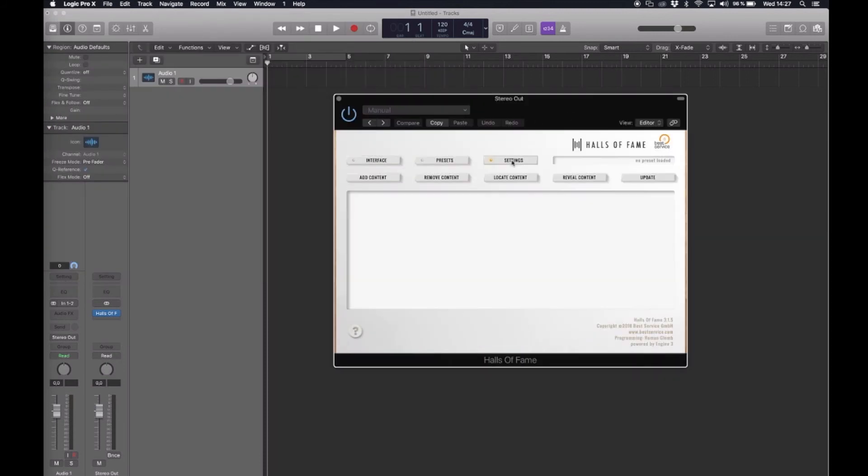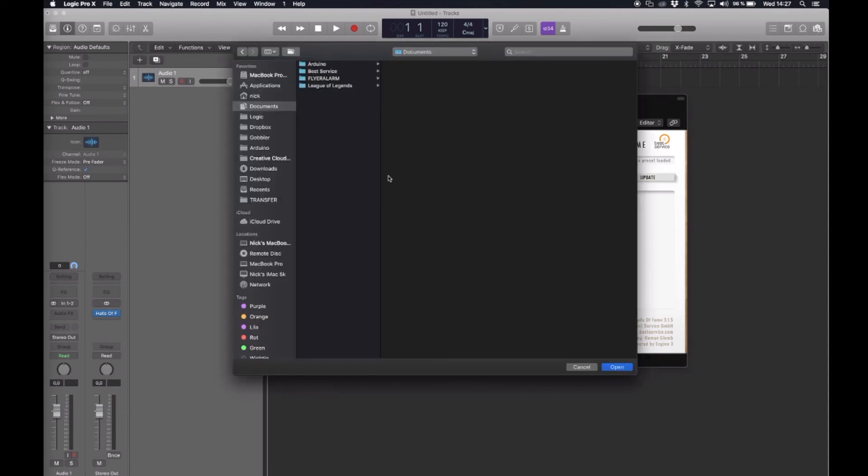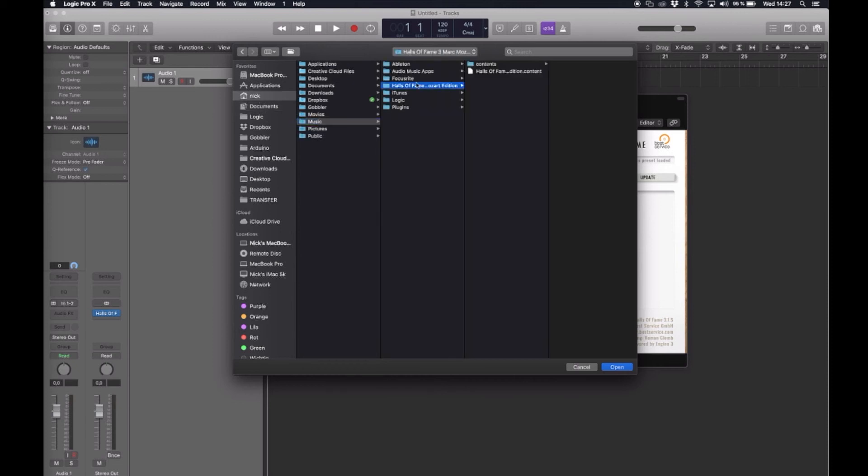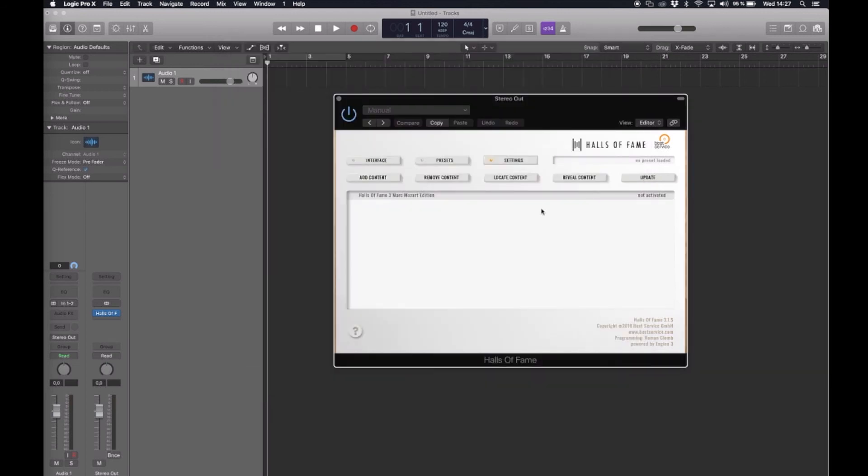So now you go to settings and to add content. This is where you need to remember the directory you put the library in. So we go to music and just select Halls of Fame Mark Mozart Edition. And as you can see it's not activated but registered by the plugin.